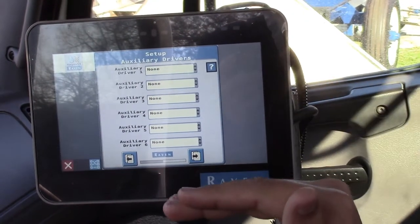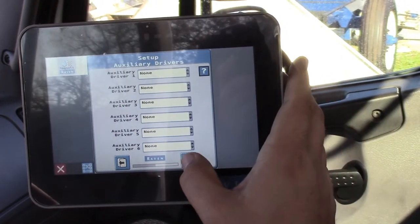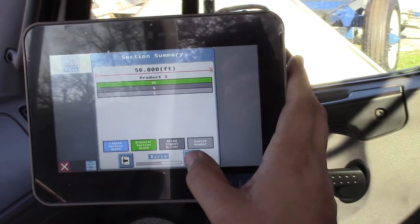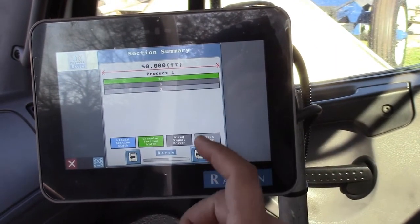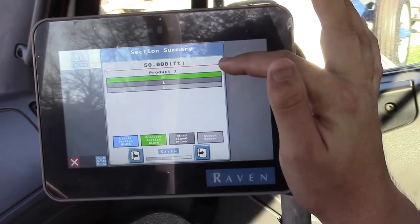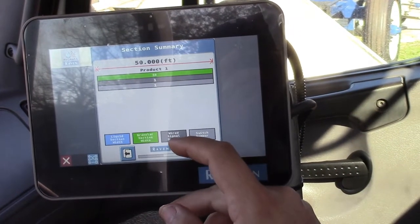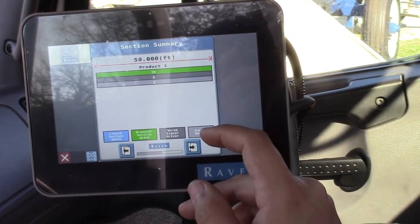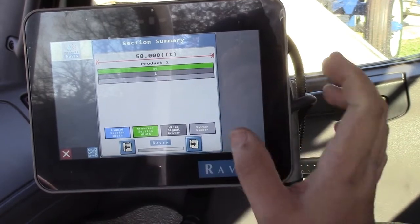We don't have any auxiliary drivers on any of our spreaders, so we hit next. This is our section summary — it's asking you, 50 feet, what it's wired as and what switch it's on. One and one, and that's correct.